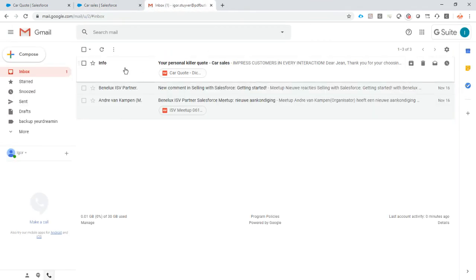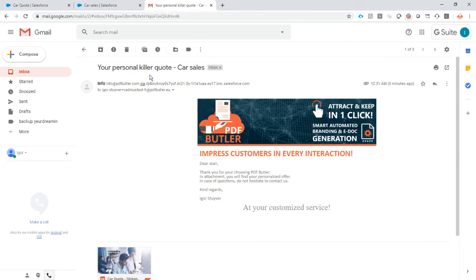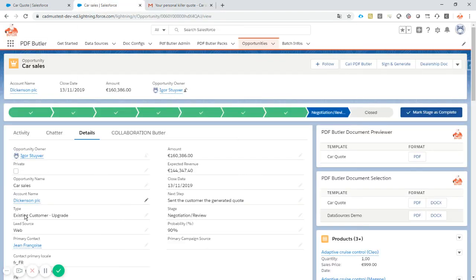If I look at my Gmail, I can see that my quote has just arrived, sent via Salesforce. It's personalized.